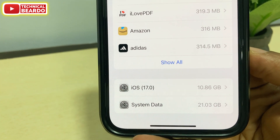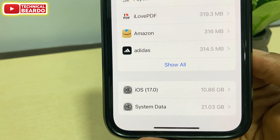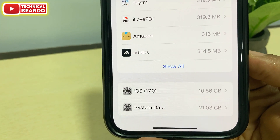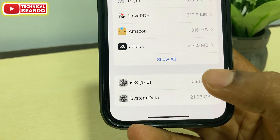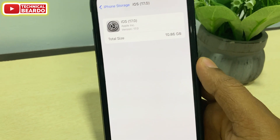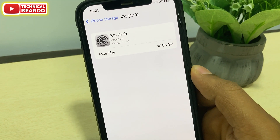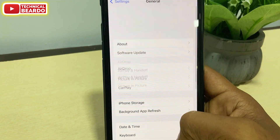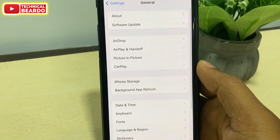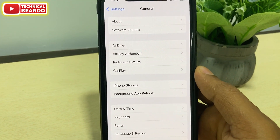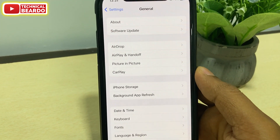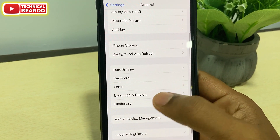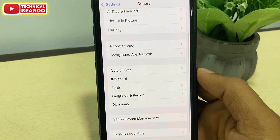Also if you scroll down to the last, here along with system data, there is the iOS storage option. And here in a bracket, we have your version data — that is iOS 17. So that is your iOS 17 version mentioned here. So like that, there are new changes made to the storage settings in the settings application.